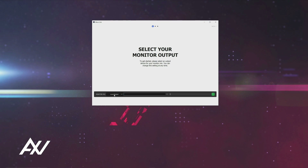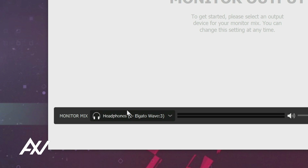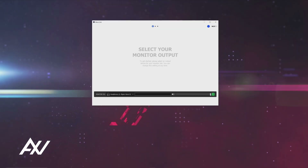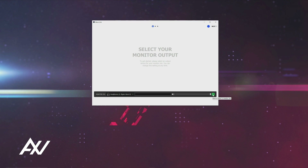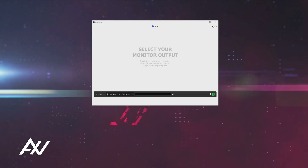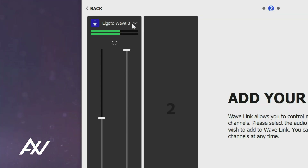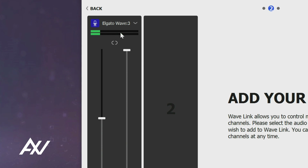On the monitor mix section, go to local output and select where you want to pump the audio out to. For this example, we'll pump it out through the headphone jack on the Elgato Wave 3. Then you can listen to the audio and check if anything is playing in the background, and you can also select whether you want to listen to the monitor mix from this screen. Once you select your output, hit Next. Then you can add channels. It's going to automatically add the microphone itself as a channel, and notice how the levels are responding as I talk — it's working.